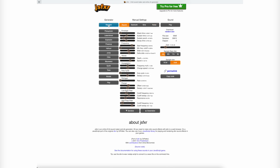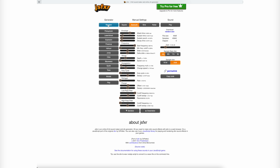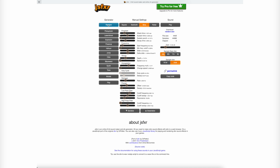When I was recording this video, I forgot about one very important program called JSFXR, which is an online implementation of SFX Air. This is a really useful program when you want to generate some 8-bit or 16-bit sounds by just a few clicks. And because of the online implementation, you don't need to download it to your computer.